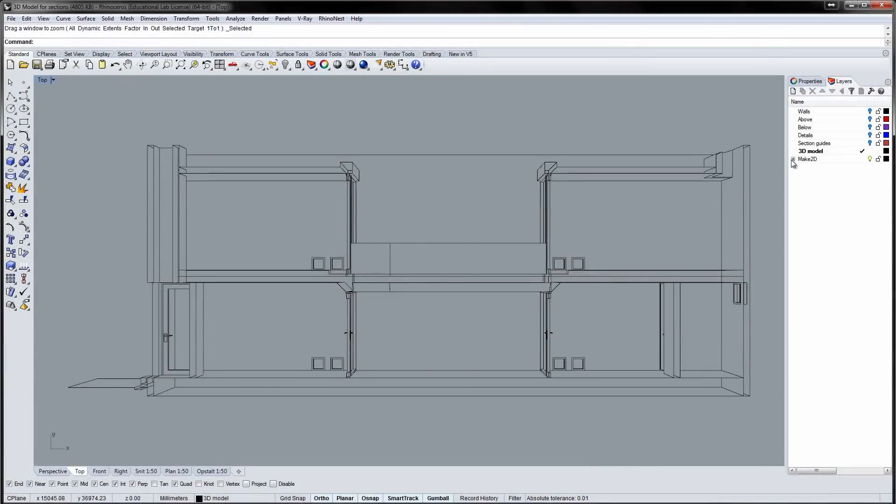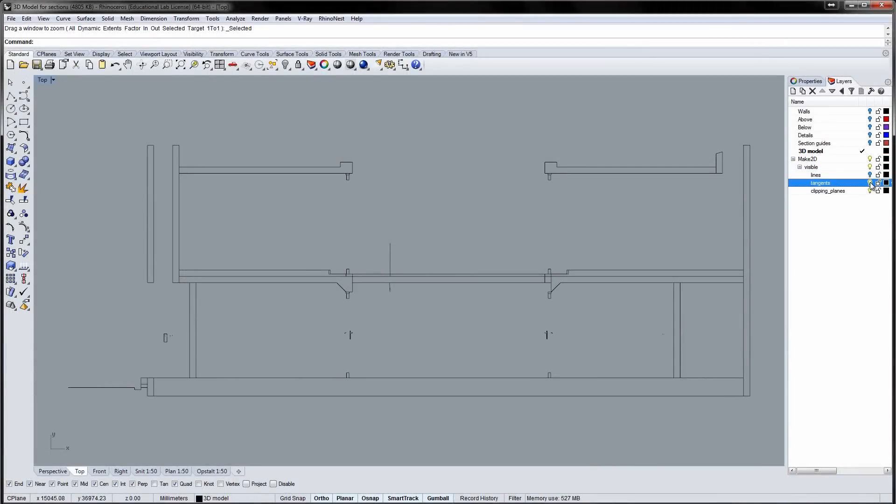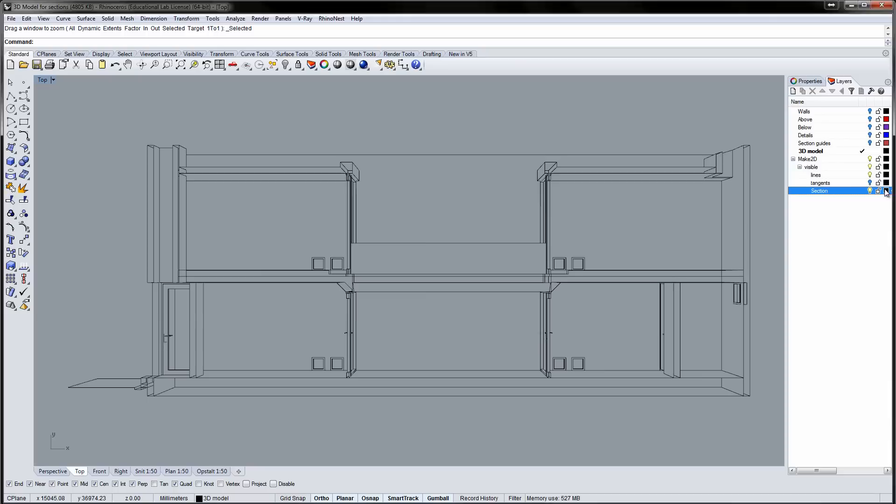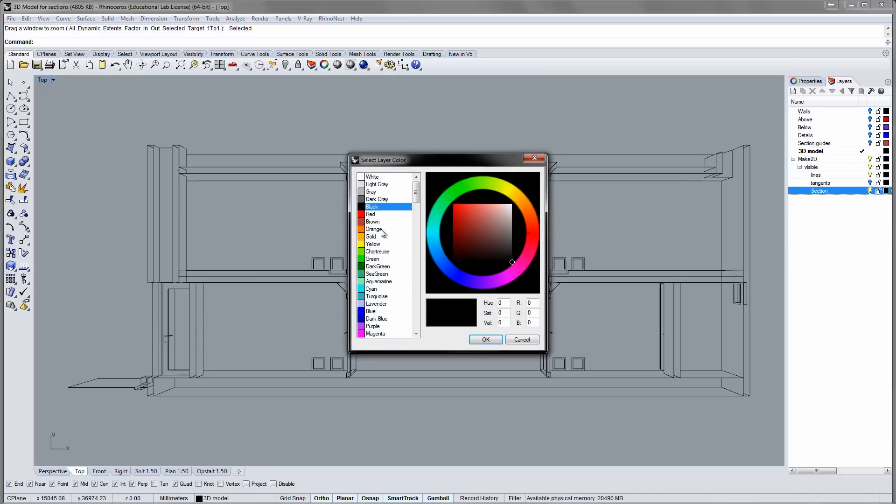The drawing you create using the Make2D command is organized into layers. Unfold the Make2D layer to reveal the sublayers. The Clipping Plains layer contains the lines for the section. I'll rename this layer to Section and change the layer color so it is easier to distinguish from the other layers.